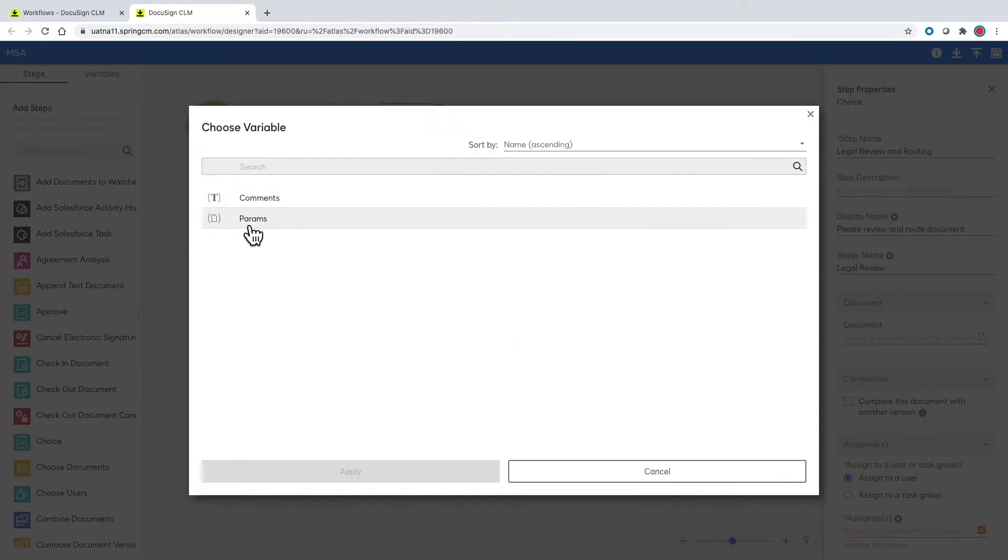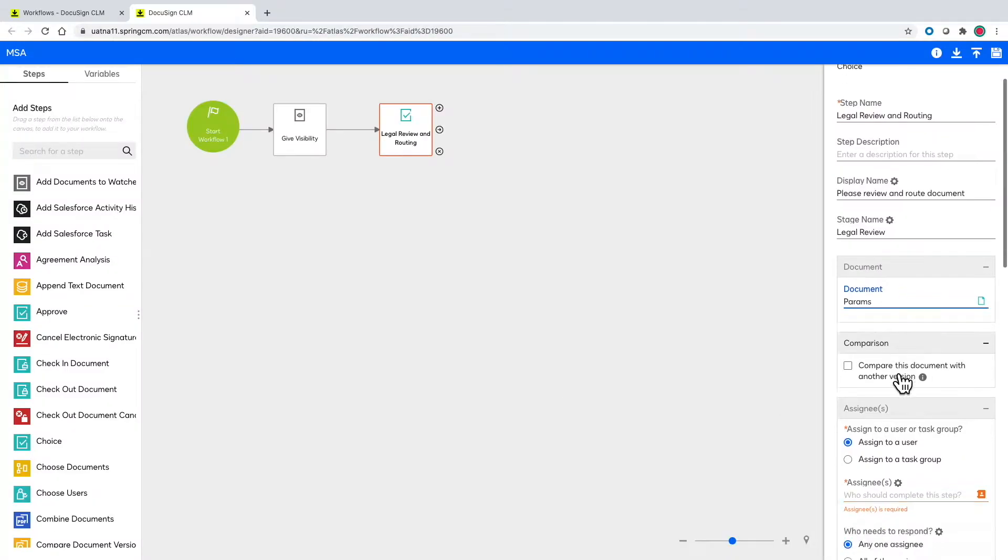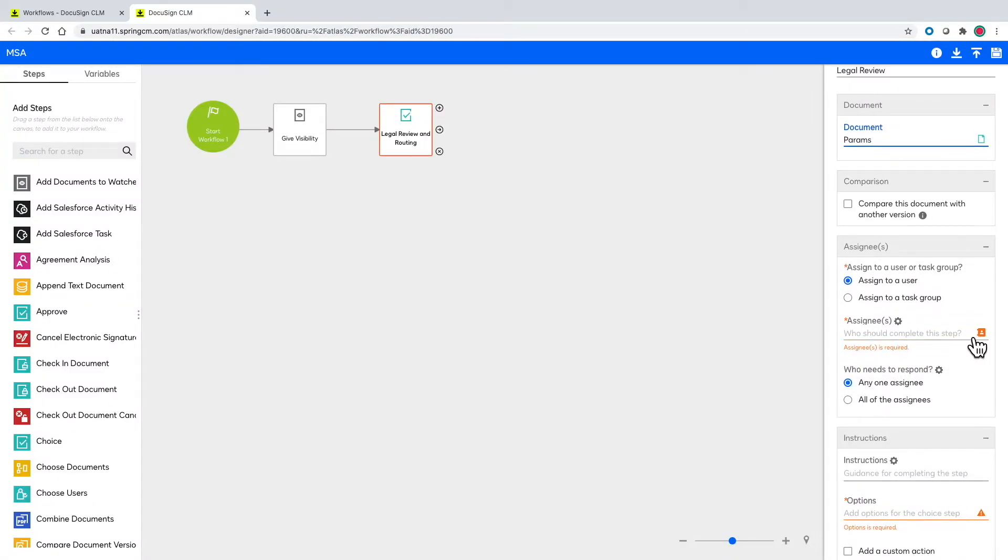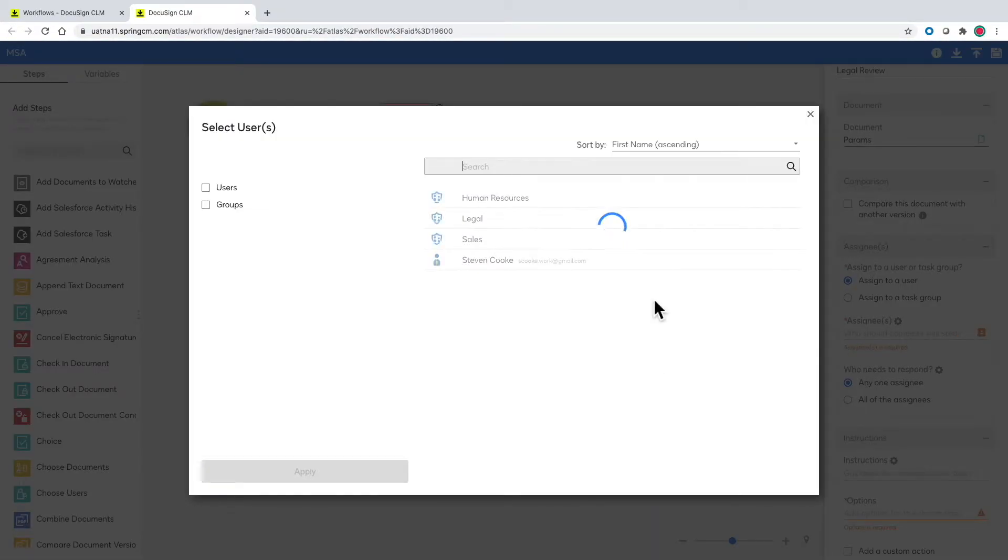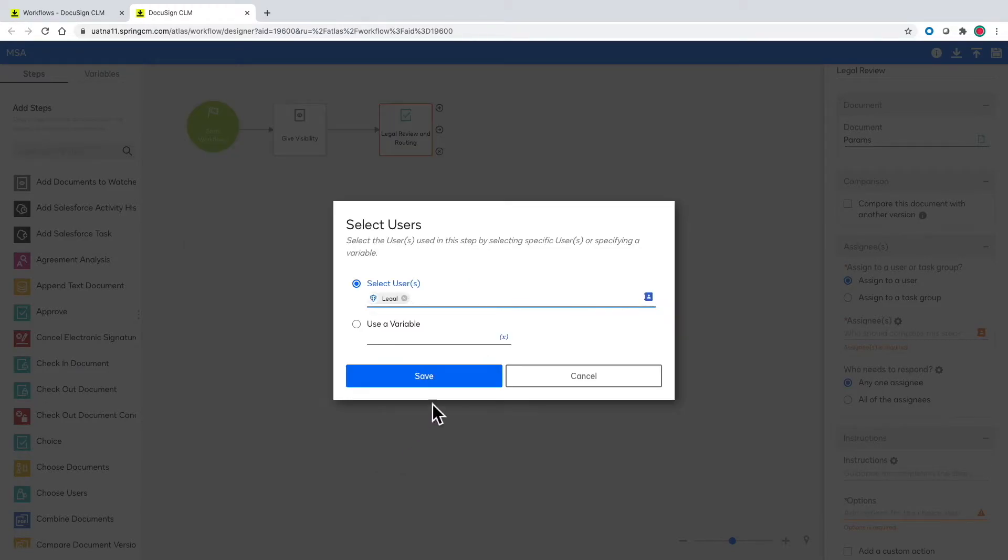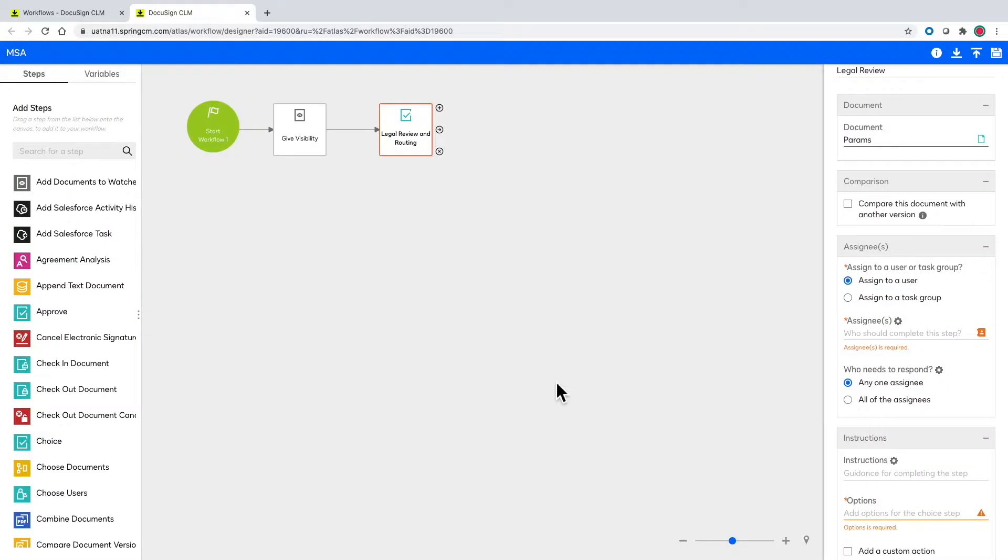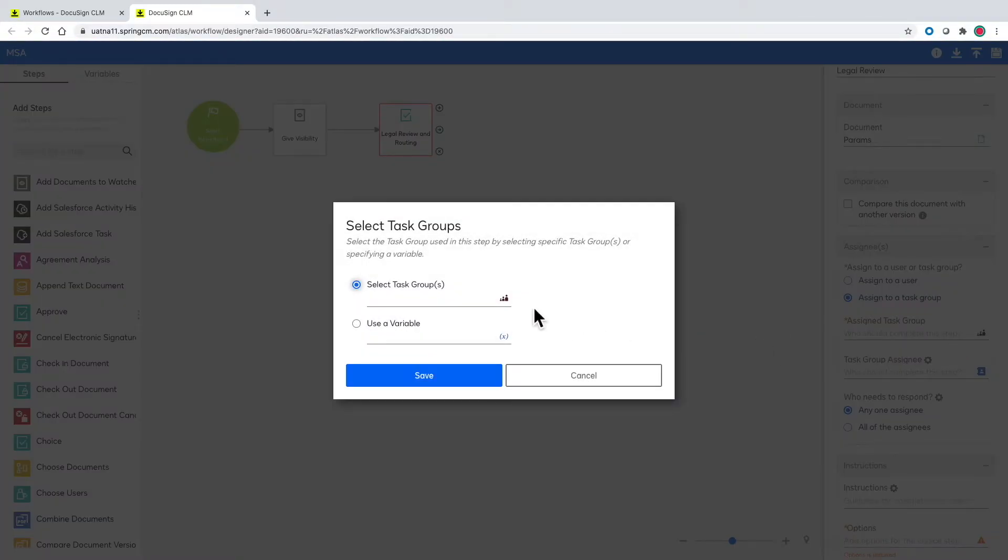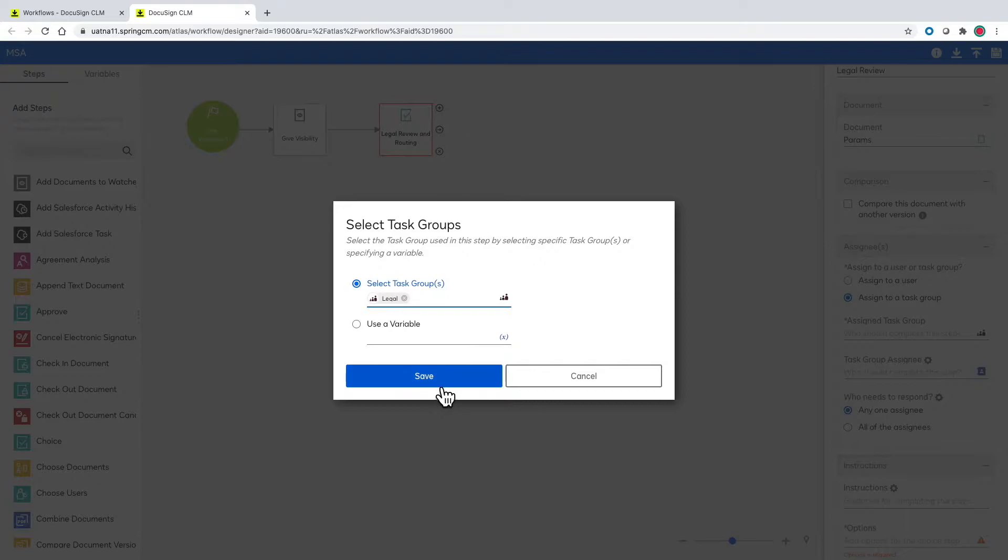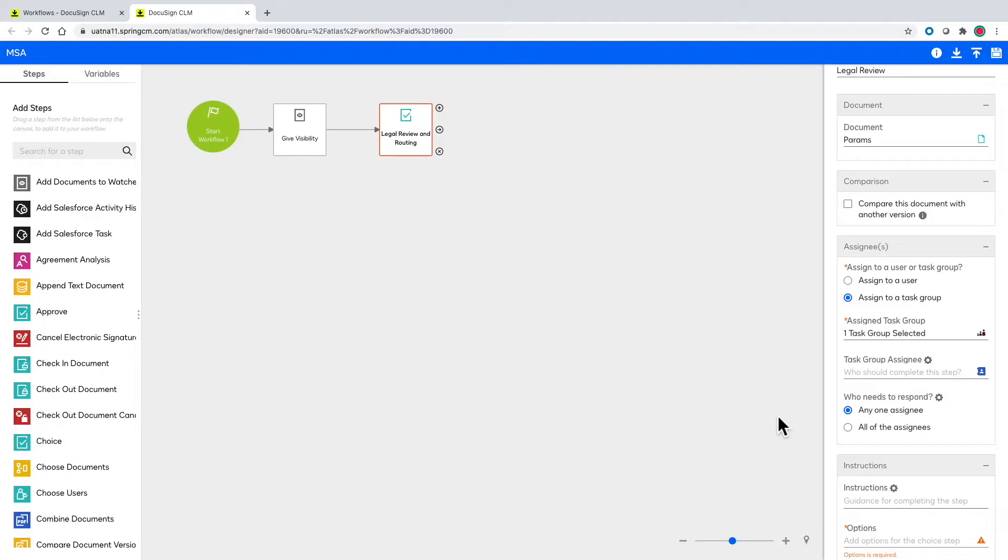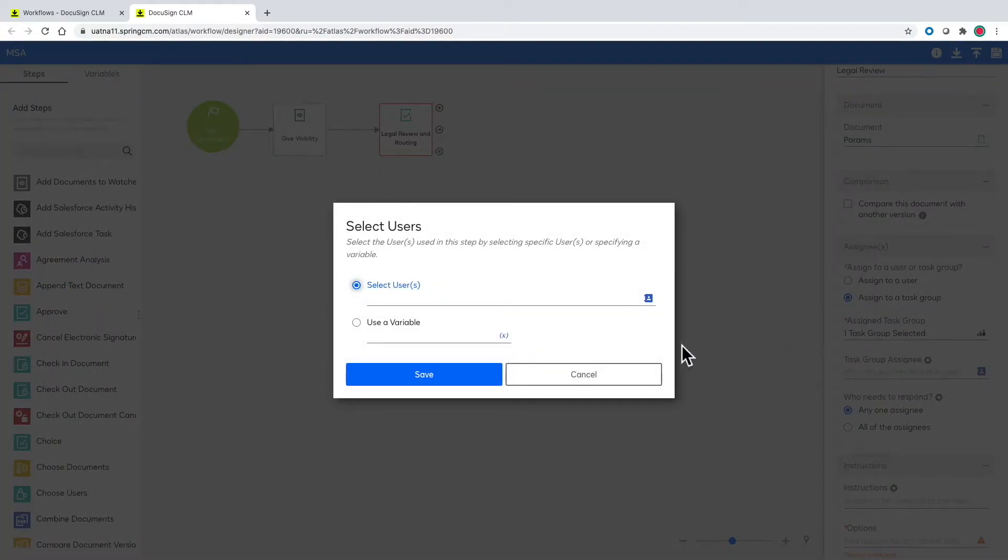We'll use params again for the document and assign this to the legal group to take care of. Or a better route is to create a task group for legal and assign this to this task group. This allows for better task management between teams or individuals who share responsibilities.